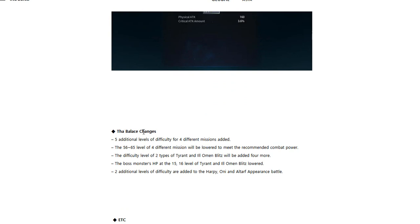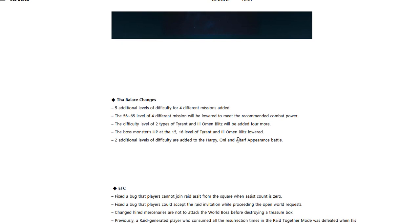The balance changes - I'm assuming that they're saying five additional levels of difficulty for four different missions added. The level 56 to level 65 four different missions will be lowered to meet the recommended combat power. The difficulty level of two types of Tyrant and Ill Omen Blitz will be added for more.